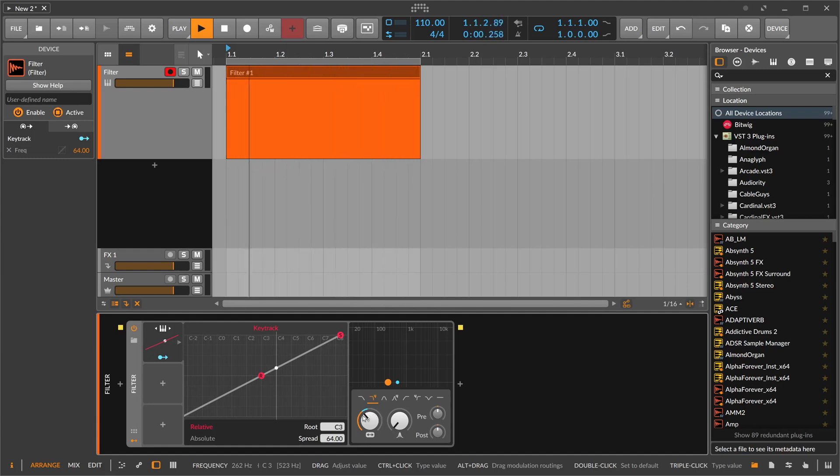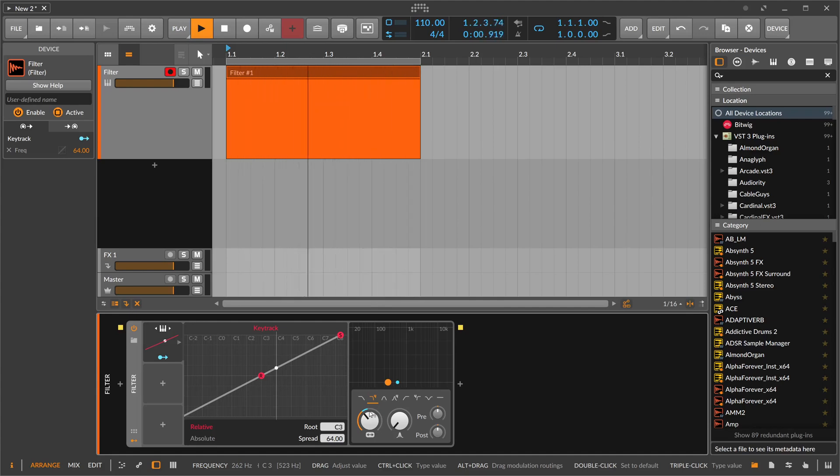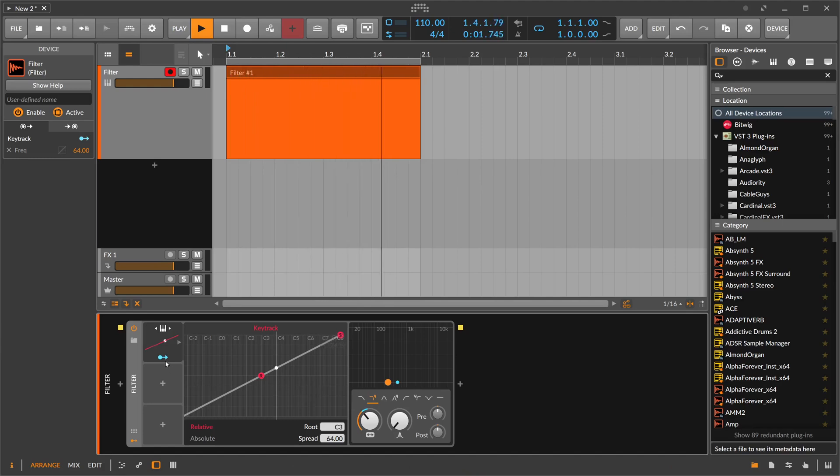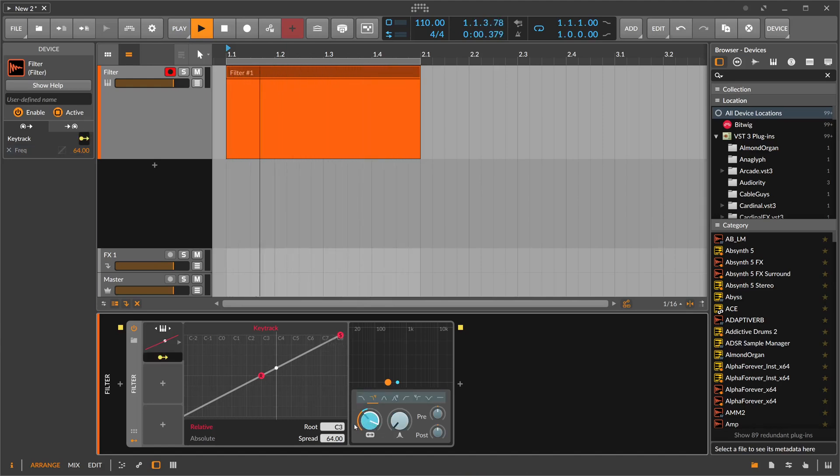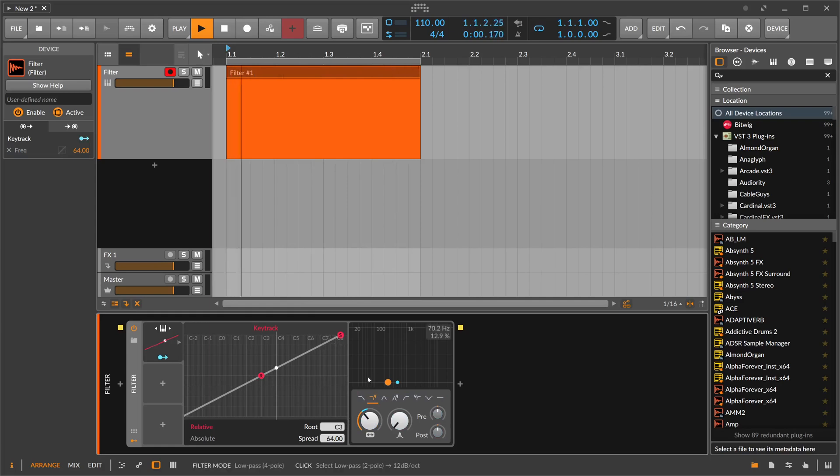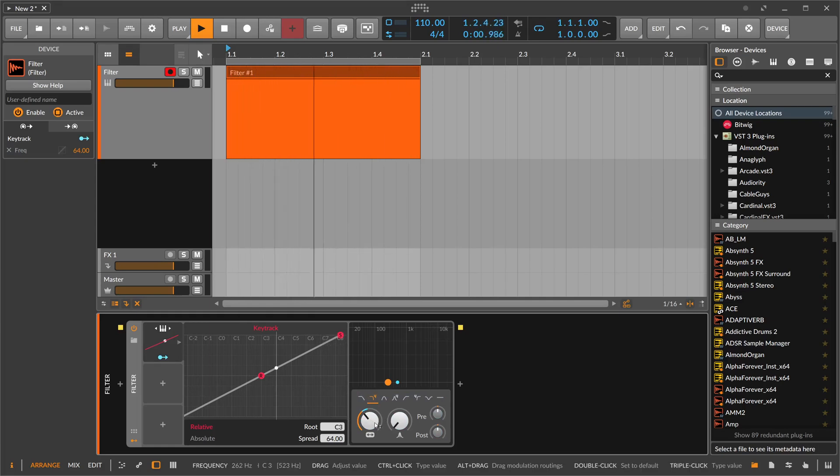So we are probably exactly here with the frequency knob at C4, because we dialed in 64 here exactly in steps, so it matches perfectly. We have basically key-tracked cutoff here.